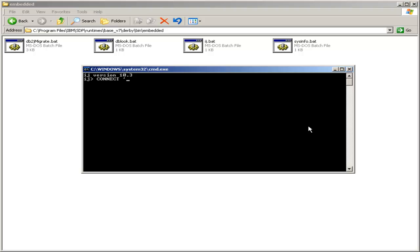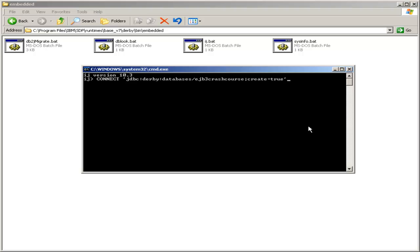So we type connect, a single quote, and then JDBC colon Derby colon databases slash EJB3 crash course, and then a semicolon. And now we have any parameters we need. In this case, we want to say create equals true. Close the single quote and close the semicolon.